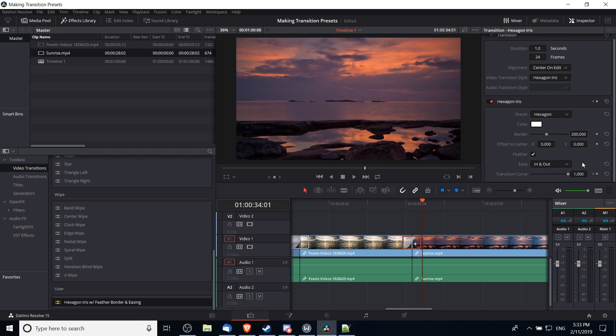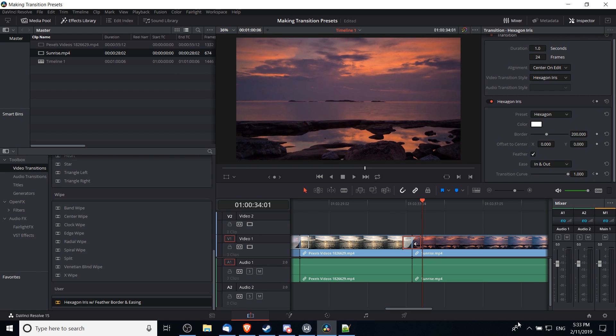So that's the basic idea of how you create and reuse presets for video transitions inside of DaVinci Resolve 15. I've been Chris, thanks for watching, and I'll see you guys in my future video content.